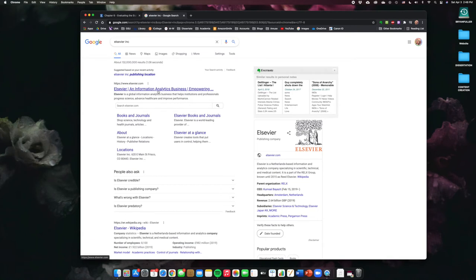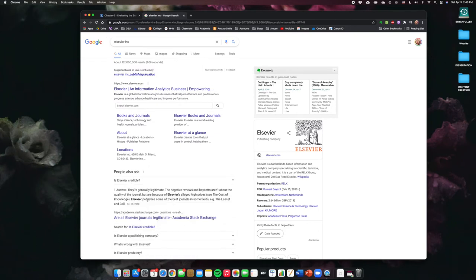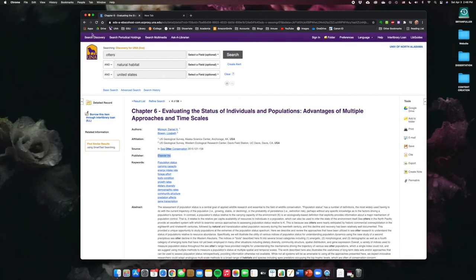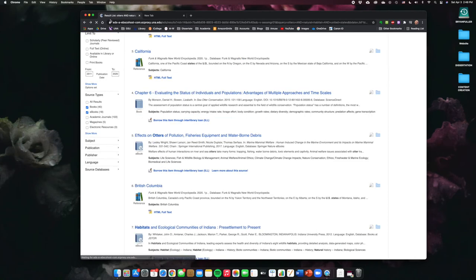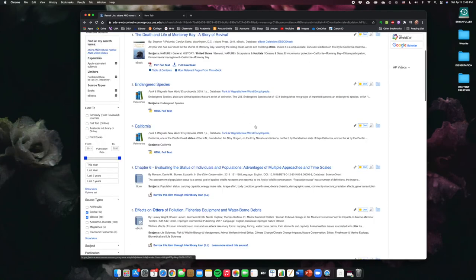So, it says here the publisher is Elsevier. Let's do a little search about them and who they are. All right. Netherlands-based information and analytics company specializing in scientific, technical, and medical content. So, you can go on their website, find a little bit more about them. They are actually a credible site. Here, somebody's even asked. They're generally legitimate. Yeah. So, they are a resource that you could use for a scholarly peer-reviewed source, most likely. But let's see if we can find something that we feel real good about.